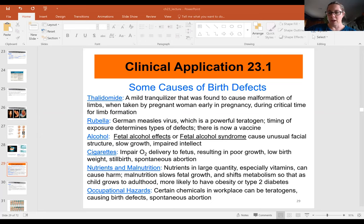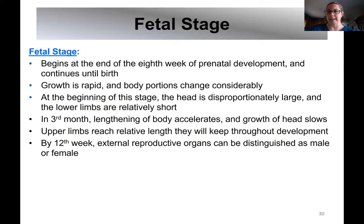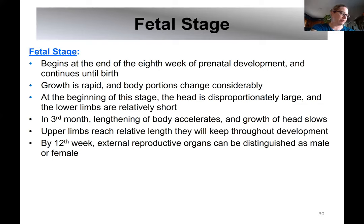We'll jump into chapter 23 and finish up the pregnancy growth and development chapter. Last time we talked about fertilization and moved through embryonic development, which is from fertilization through the first eight weeks. Today we're jumping into the fetal stage, which begins with the first day of the ninth week of gestation.